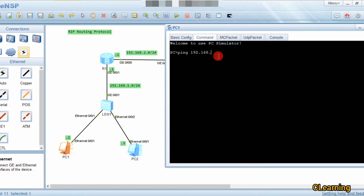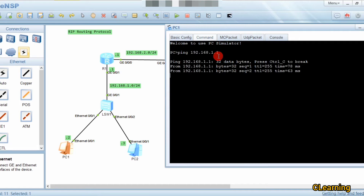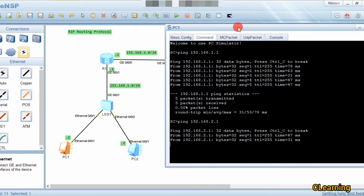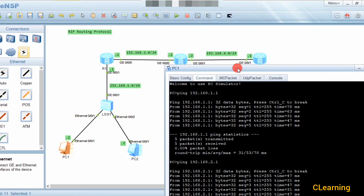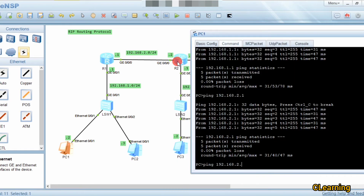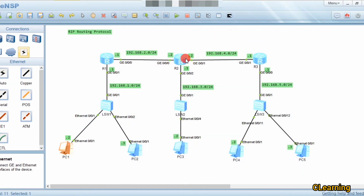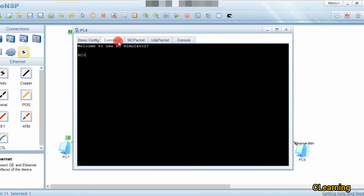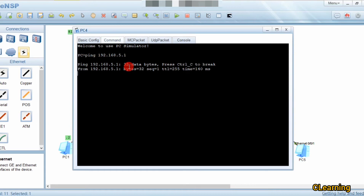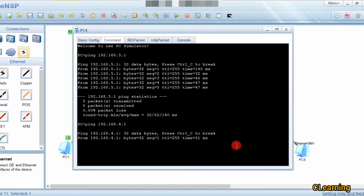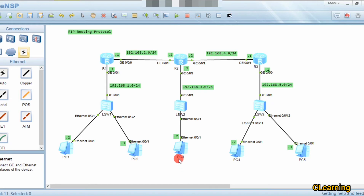For example, pinging 192.168.1.1 works, and pinging 2.1 also works since it's on the same router. But pinging 2.2 does not work because this router doesn't know about the neighbor router. Similarly, from the other side, pinging 5.1 and 4.1 works, but beyond that it will not ping. That's why we configure RIP.